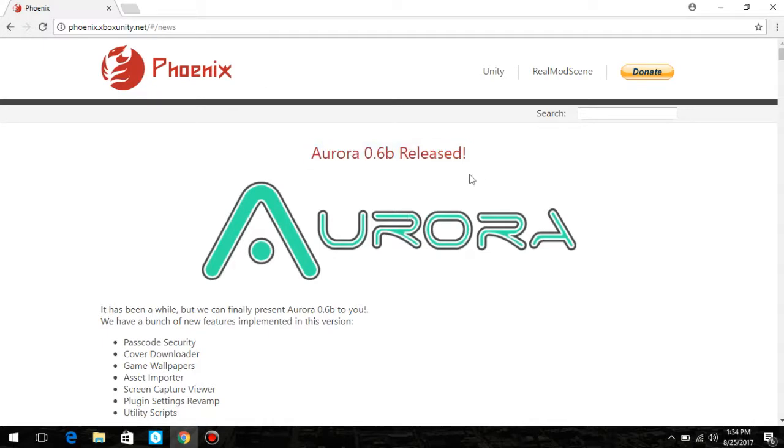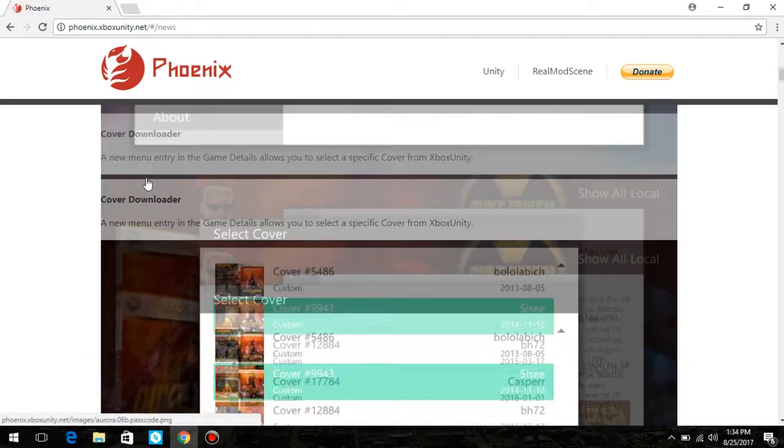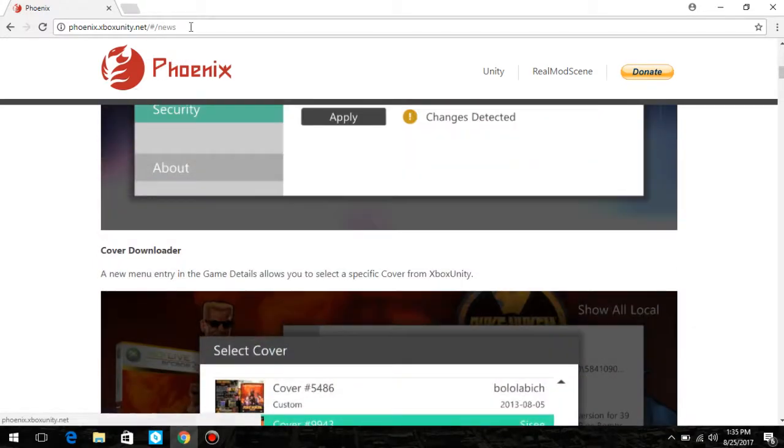I think it still does, but I never use it. But Aurora is a thing now. It does everything that Freestyle does, like Unity Strips, Plugins, Screen Capture Viewer, all that stuff. And once you go to the website up here, it will be down in the description.